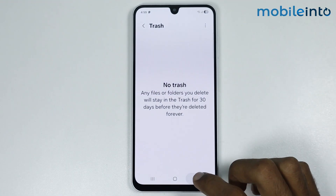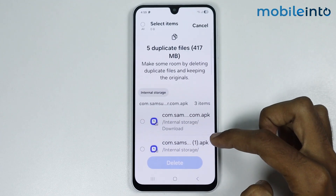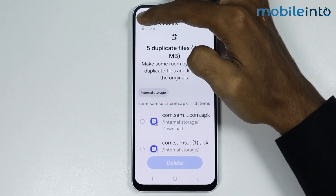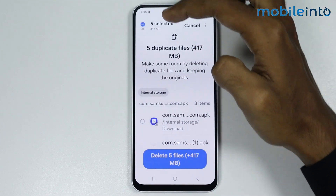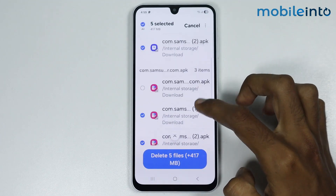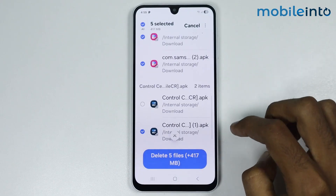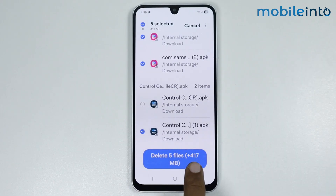Now go back and tap on Duplicated Apps. Just tap on Select All and it will select all the duplicated files on your smartphone. Now just tap on Delete.